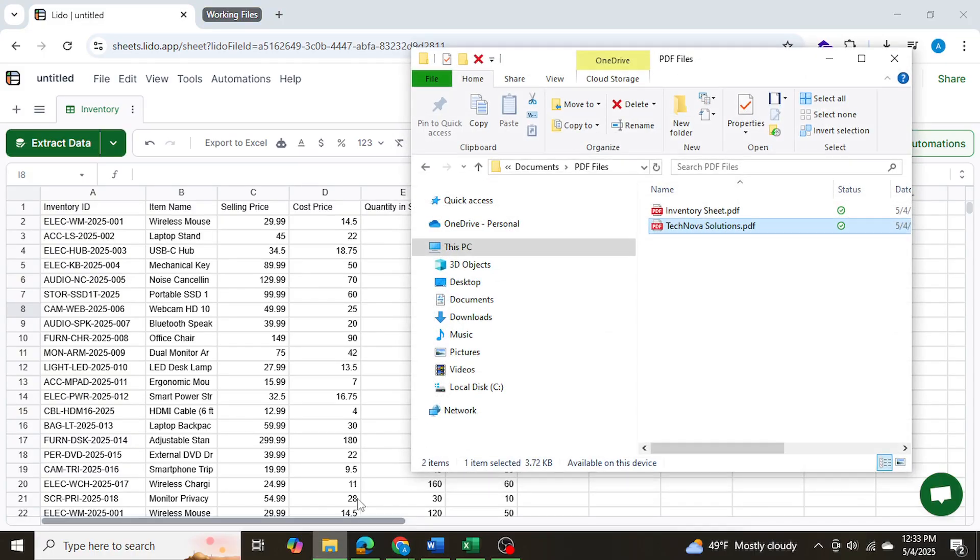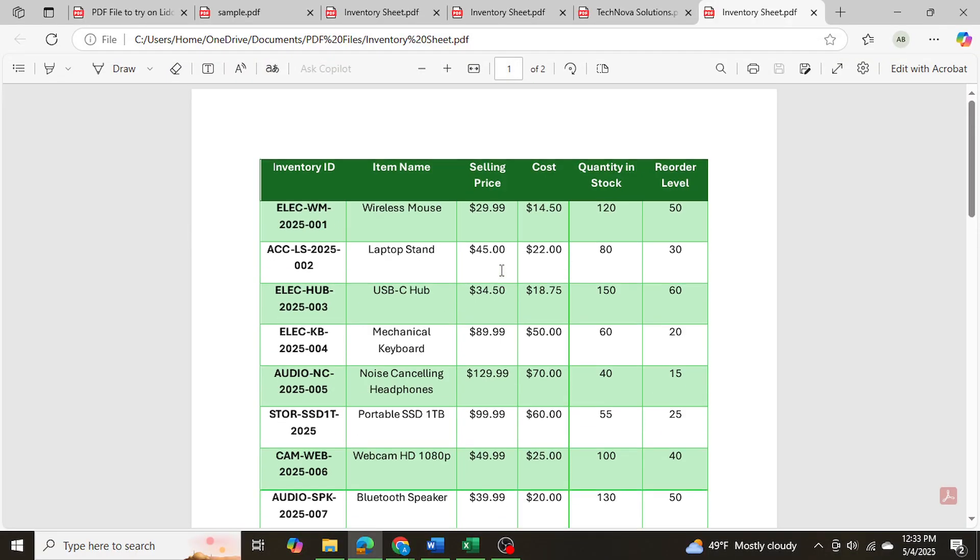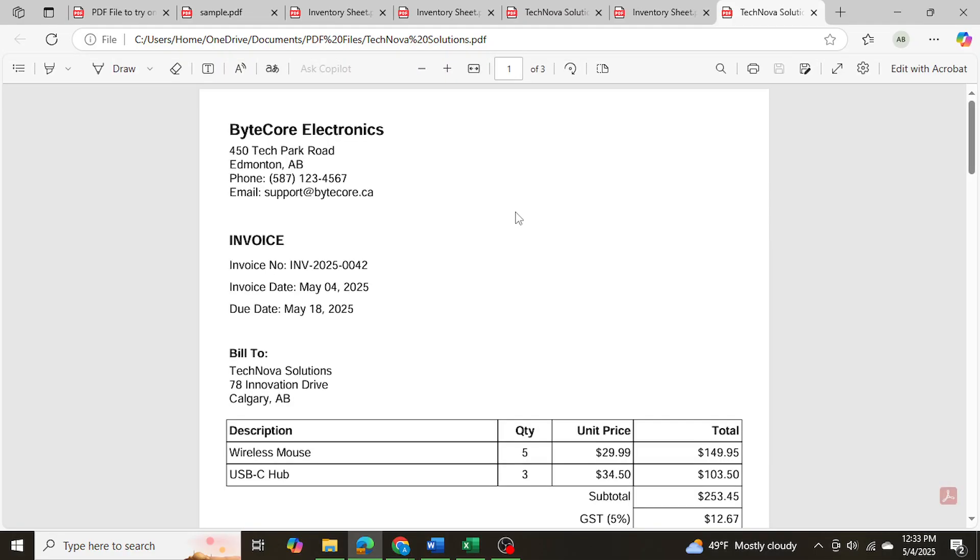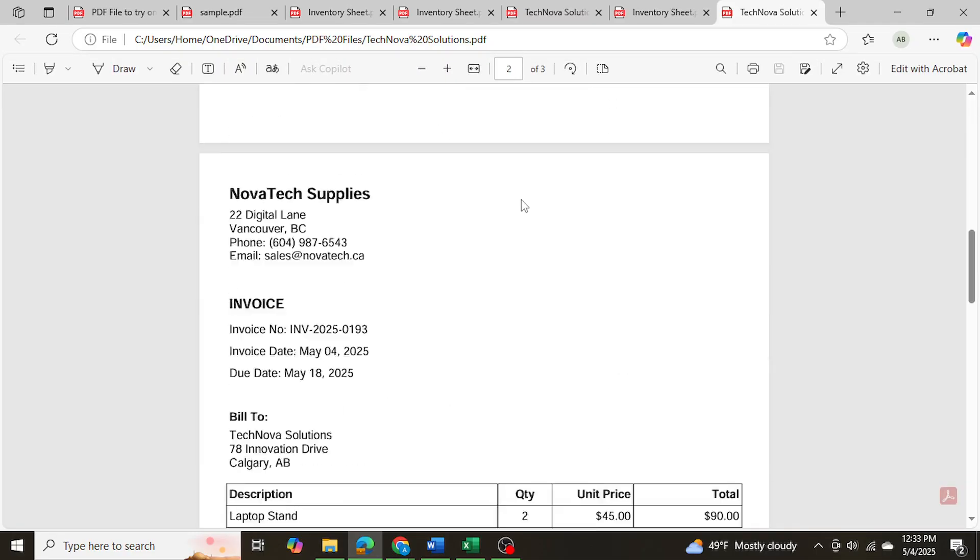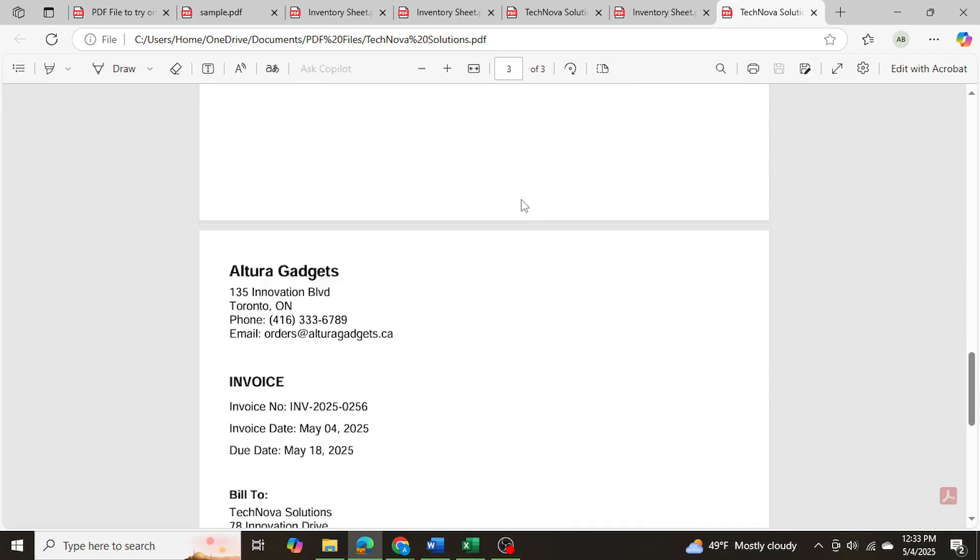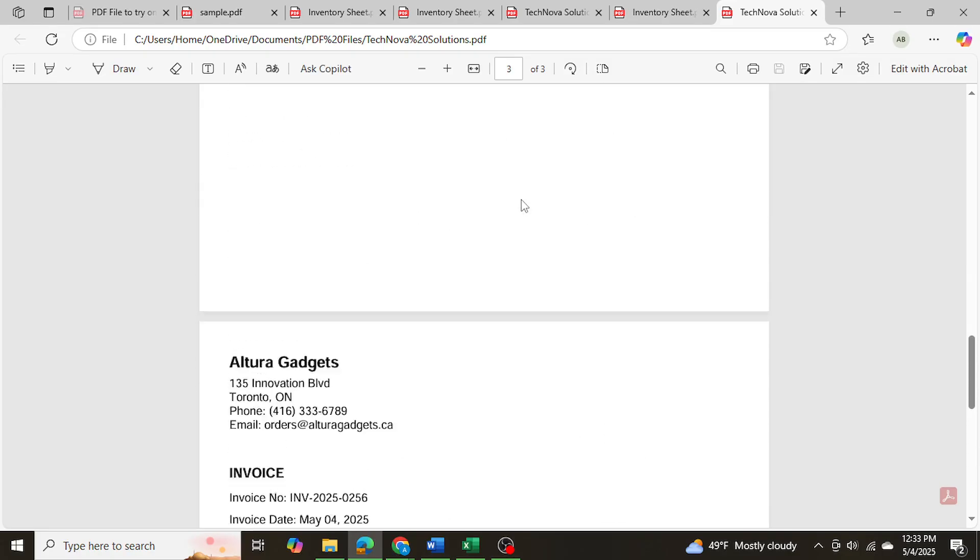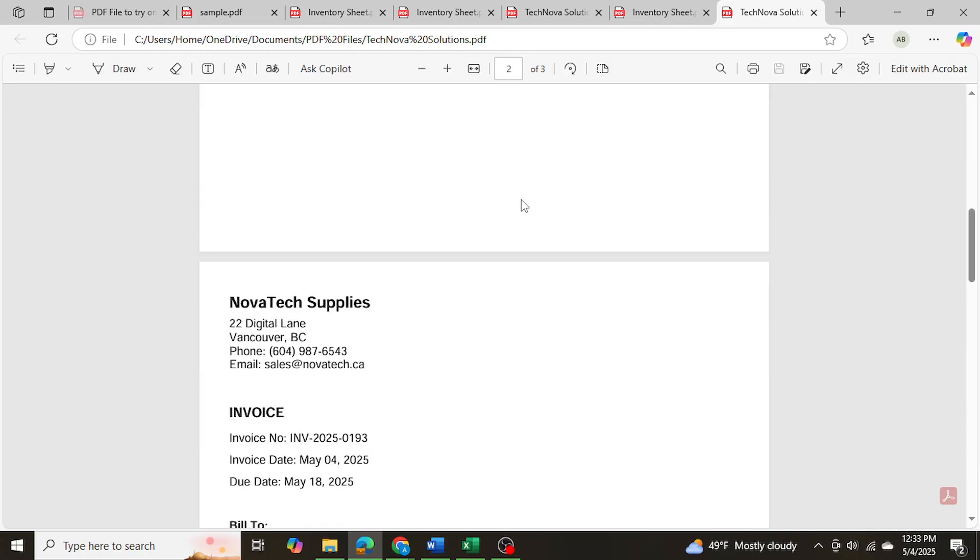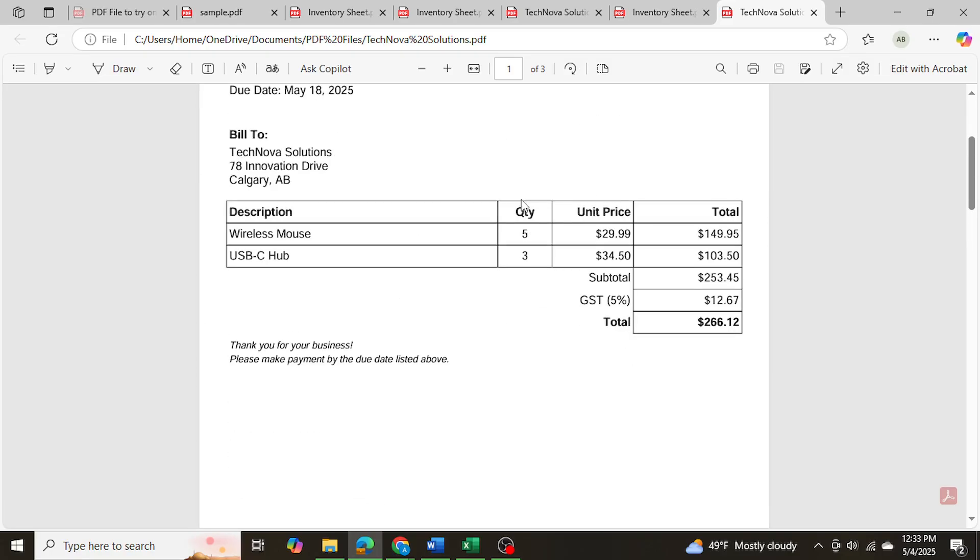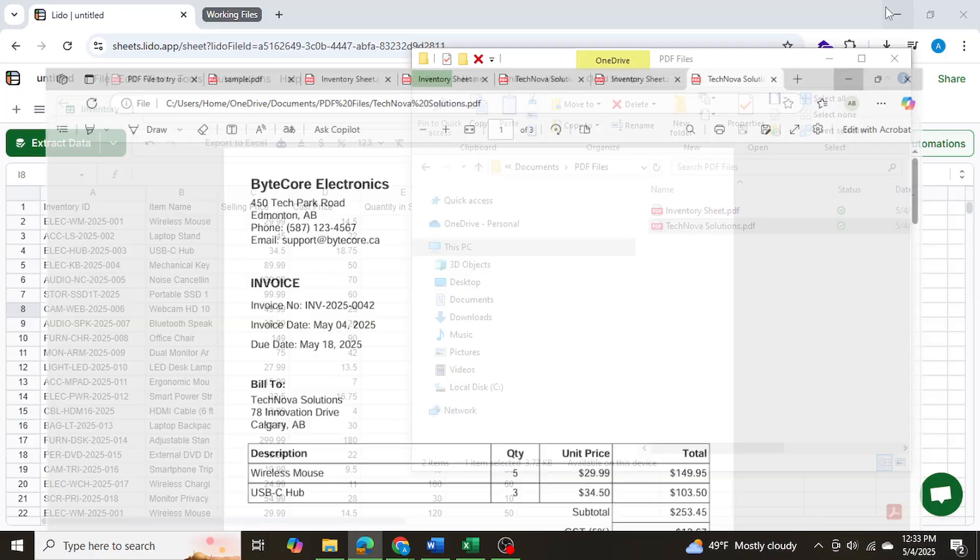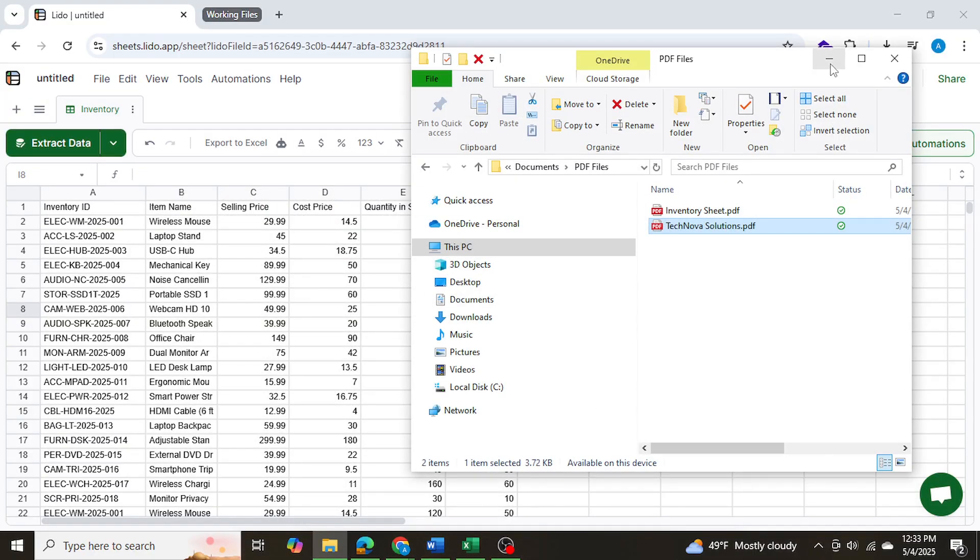Let me show you my two PDF files. The first one is an inventory sheet, which as you can see is a simple PDF file with various inventory data including their quantity in stock and the reorder level. And the second PDF file is various invoices. It has three invoices and we're going to be uploading these onto Lido and then extracting all the data from the invoice and then importing it into Excel as well.